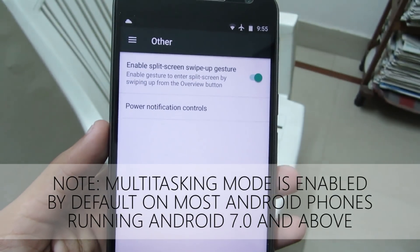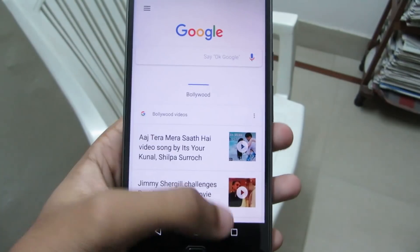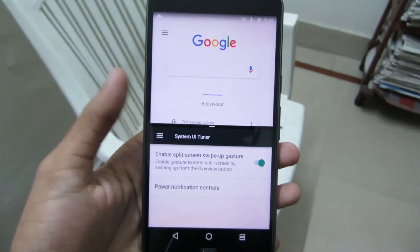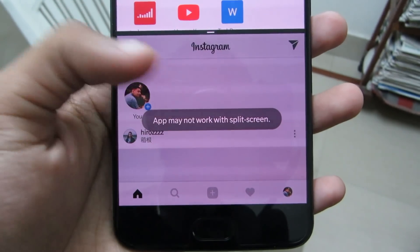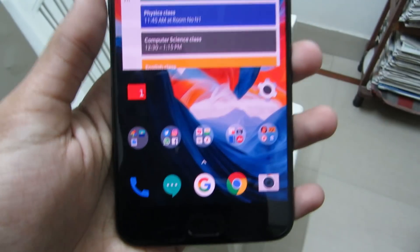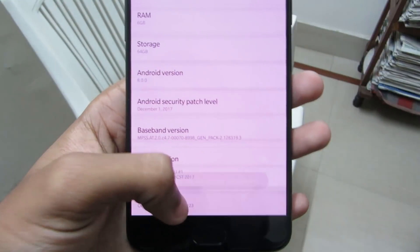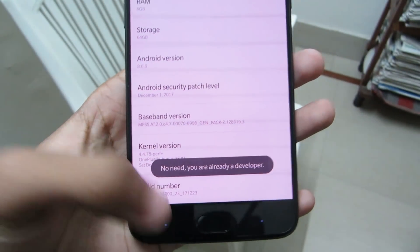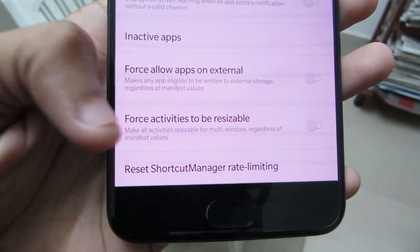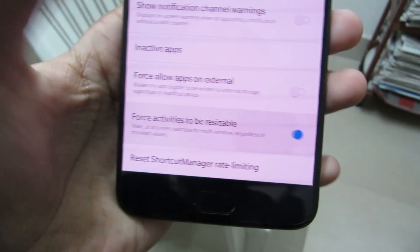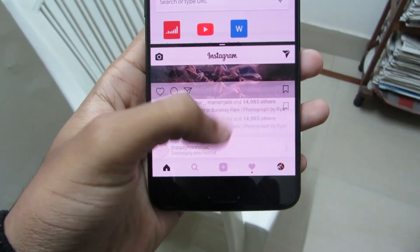Also on the latest Android phones, you don't have to enable this option to get the multitasking feature. Now just go to an app and drag it to enable a multitasking window. But many apps like Instagram don't support split screen multitasking. To force Instagram to open in a multitasking window, go to settings, head to about phone, and tap on the build number seven to eight times to enable developer options. Now go to developer options, head down to the bottom and there you can see force activities to be resizable. Just click on it and next time when you try to open Instagram as a multi-window, it will work totally fine.